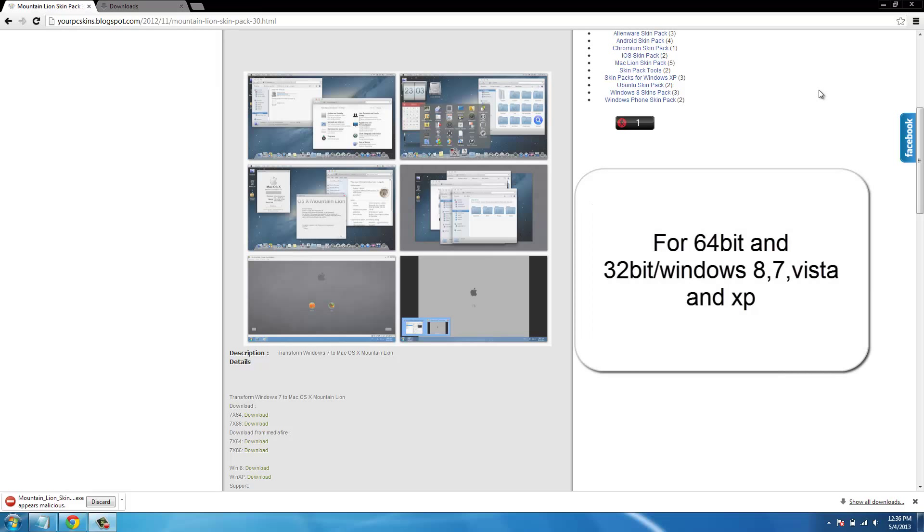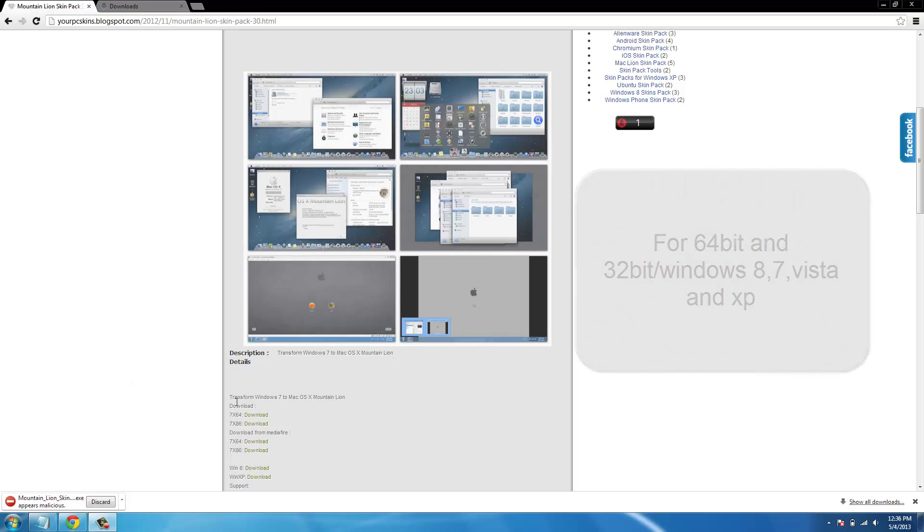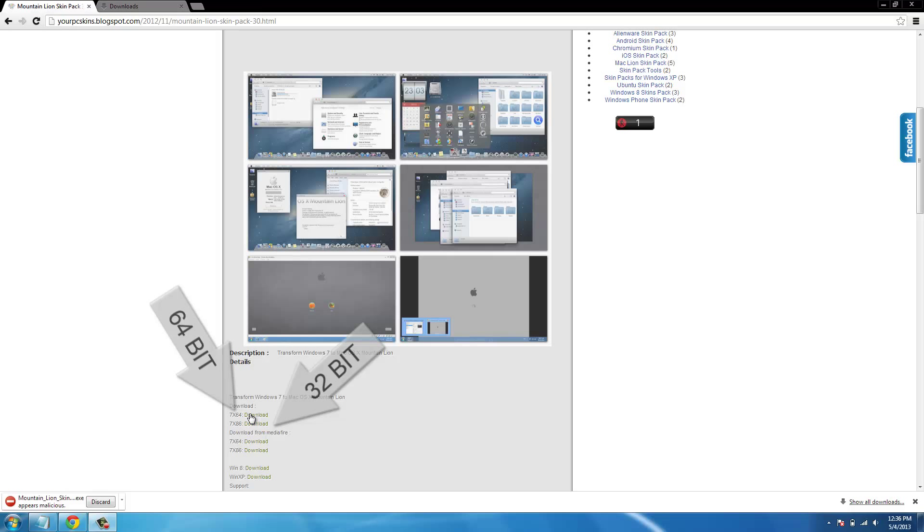So that includes Windows 8, Windows 7, Windows XP and Windows Vista. So I'm getting this for Windows 7, so all you're going to want to do is click download.